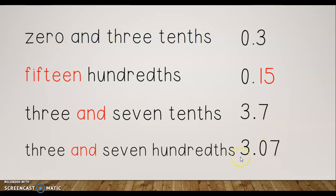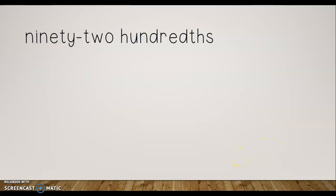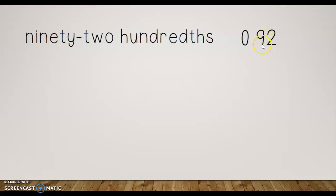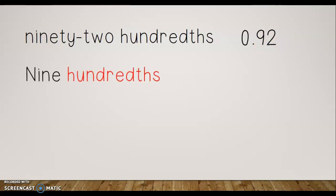Let's try 'ninety-two hundredths.' Remember, when we don't have 'and' with something in front of it, we assume we have zero wholes, so I put zero and my decimal point. Then 92 is my number — I write 92 after the decimal and it ends in the hundredths spot, so I have 92 hundredths.